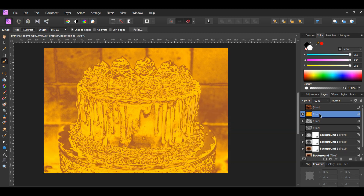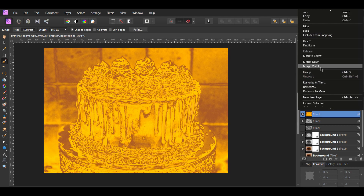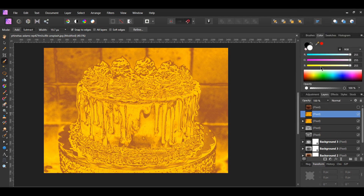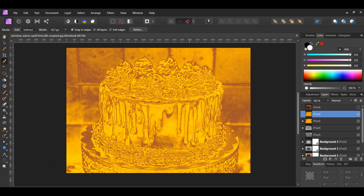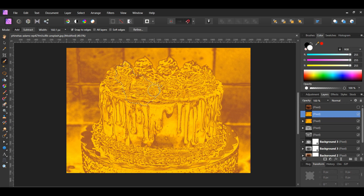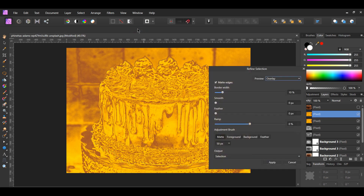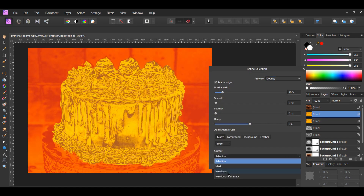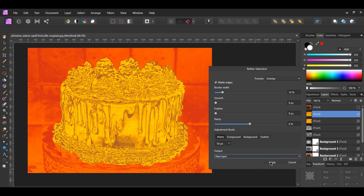In the layers panel, select the golden pixel layer. Right-click on it and select Merge Visible. A new pixel layer will be created that combined the settings from the gradient map with the pixel it was grouped with. Now take the selection brush tool. Make sure you're in Add mode and that Snap to Edges is checked. If you select an area you don't want, change the mode to Subtract to undo your selection. Once you've selected all of the cake, go to the context toolbar and hit Refine. In the output, set the output to New Layer, then hit Apply.